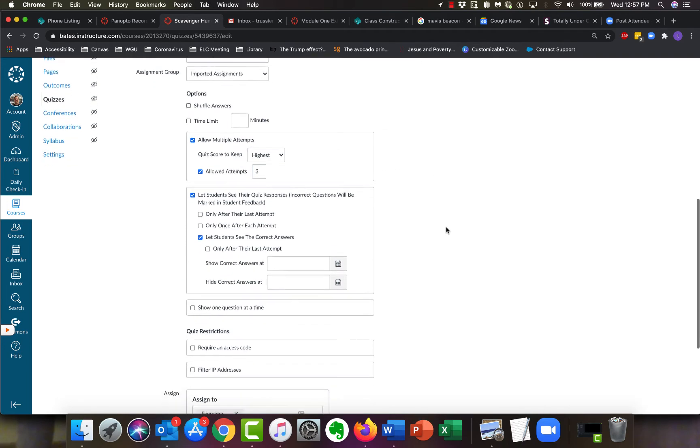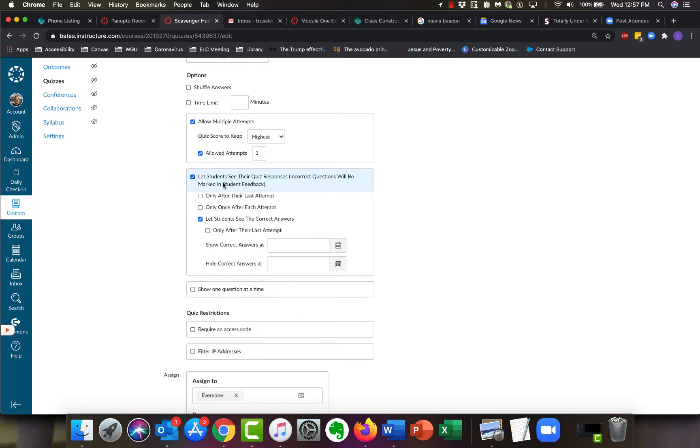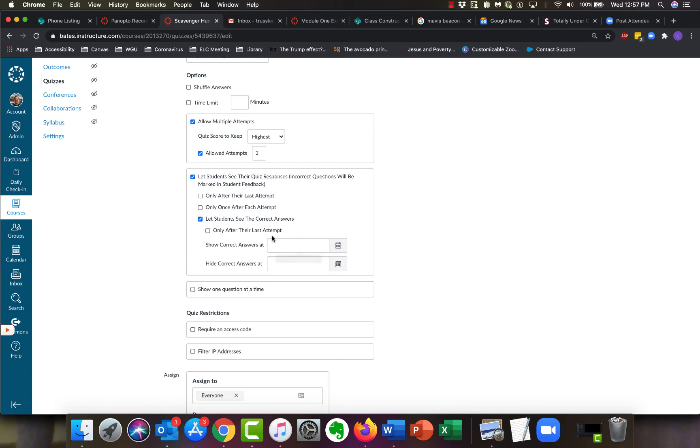You have the box for let students see their quiz responses, and again you have choices here. You can let them see it only after they're done, after each attempt, only one time, whether you want them to know the right answers or just see the questions. You can even put in a time if you wanted.